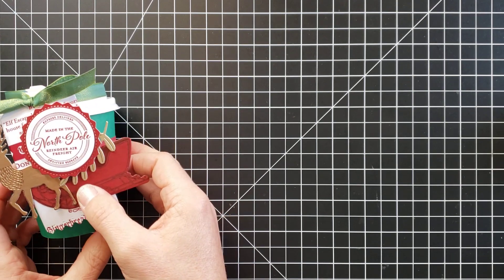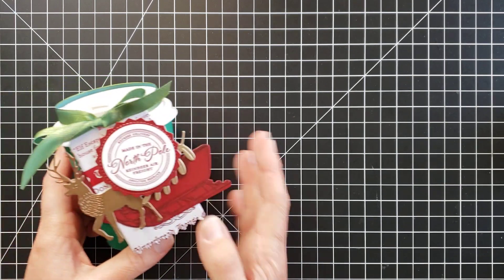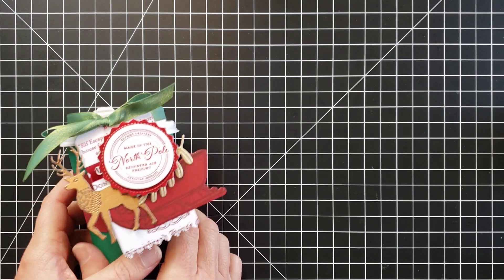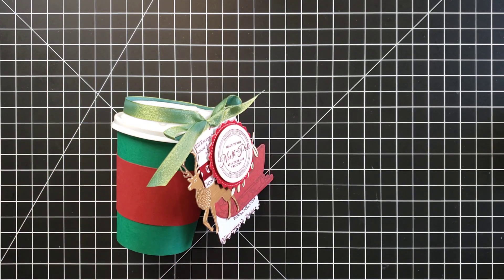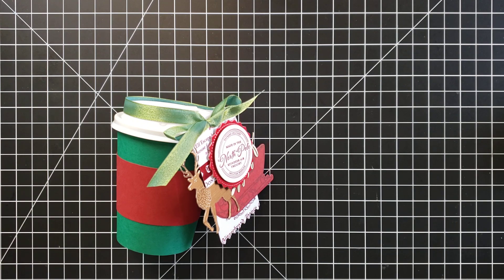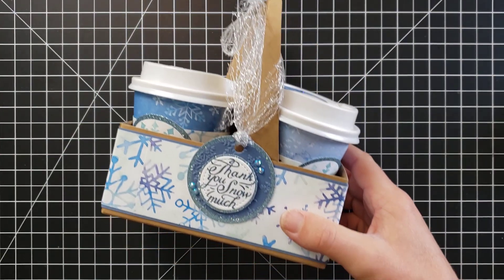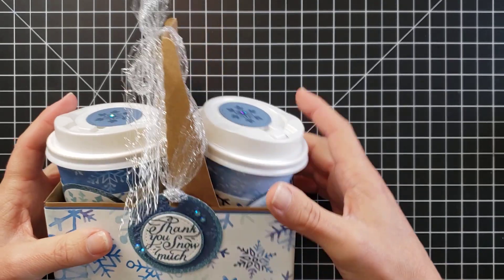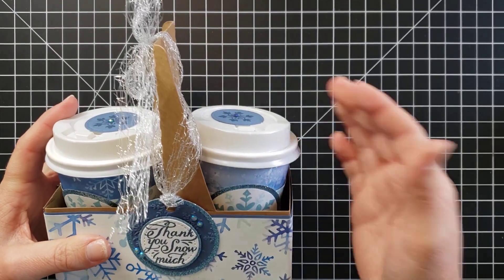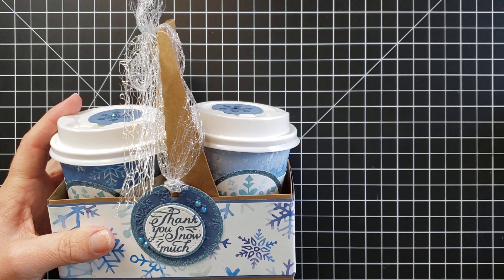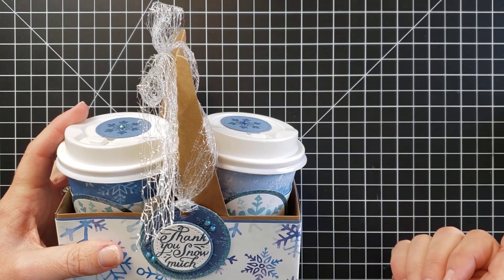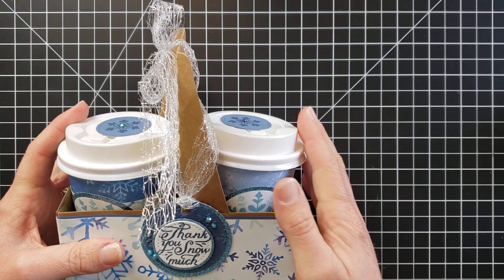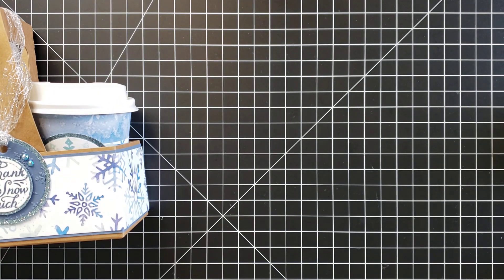Now I'll show you another one. If you want more than one of these to be able to give to somebody, we do have this mini coffee cup carrier that I decorated a while back with some of our Snowflake Splendor products. So you can actually put two of these into one carrier and use it as a little bit larger gift. You can put gift cards in these and just all sorts of things.